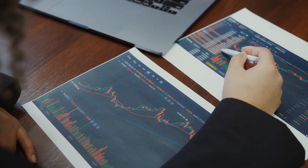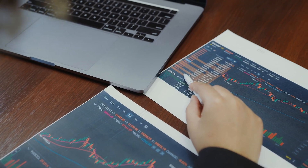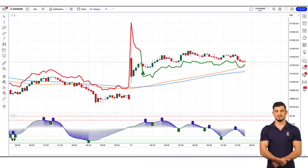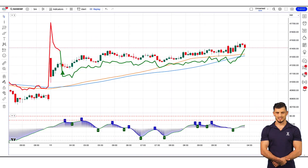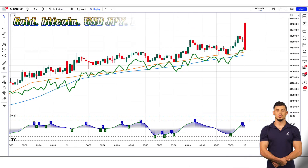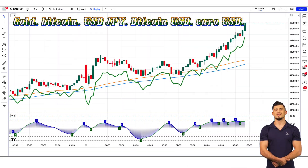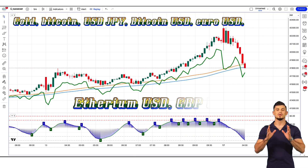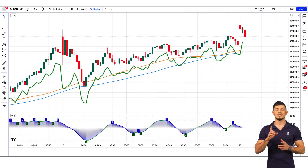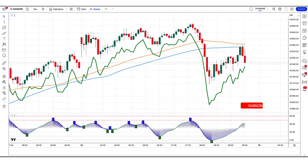The strategy uses a Supertrend indicator that works 10 times better than the old one. We have seen comments asking to test the strategies on different assets, so this time we back-tested the strategy for over 200 trades between gold, bitcoin, USD-JPY, bitcoin USD, euro USD, ethereum USD, GBPUSD, and many others, and it ended up averaging a win rate of over 70%.